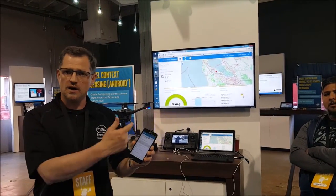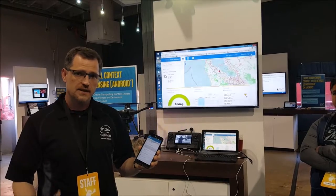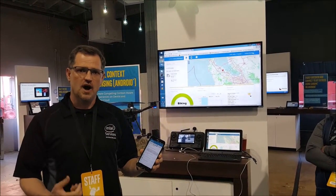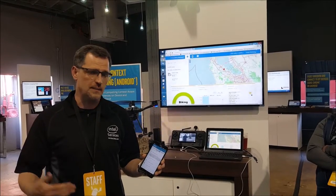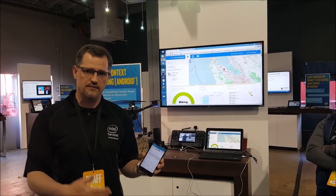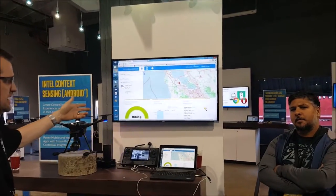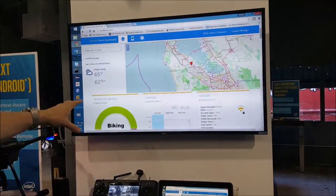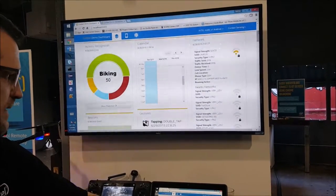This is an app that uses all of our functions in the context SDK. The functions include getting information off of all of your sensors on device — from a tablet, from a phone, from a laptop. You can see some of the sensor information right here: the location, the activity, and the network status of this phone.